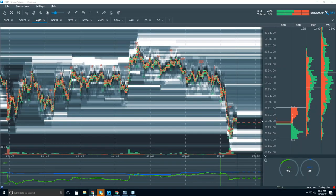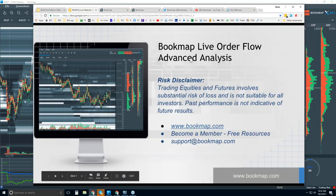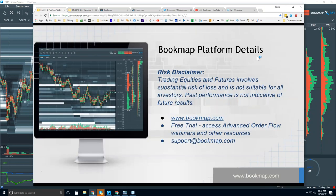Welcome to the Bookmap education. We're going to go through the Bookmap platform details here. Risk disclaimer: trading equities and futures involves substantial risk of loss. It's not suitable for all investors. Past performance is not indicative of future results.